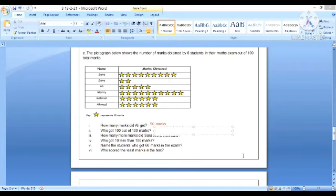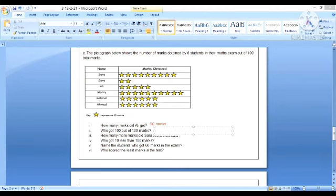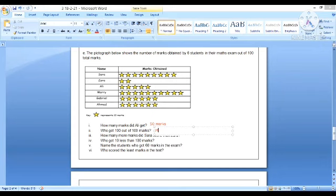Next question: Who got 100 out of 100 marks? Mary has the most marks. Let's check: she has 10 stars, which means 10 times 10 equals 100 marks. So Mary got 100 marks.